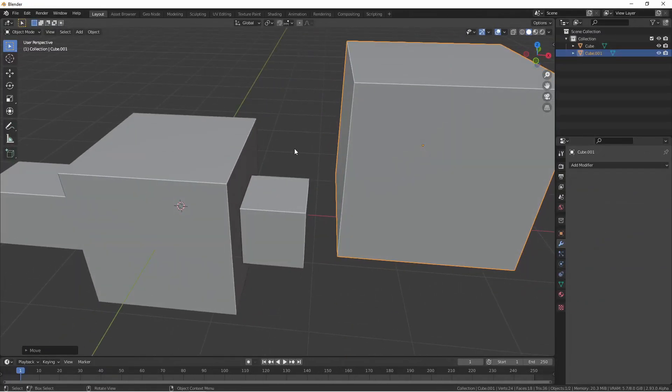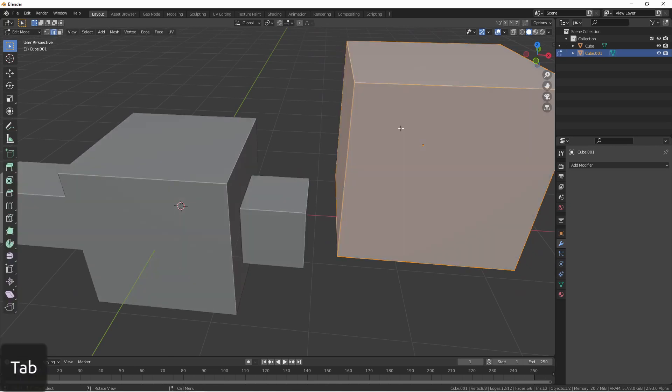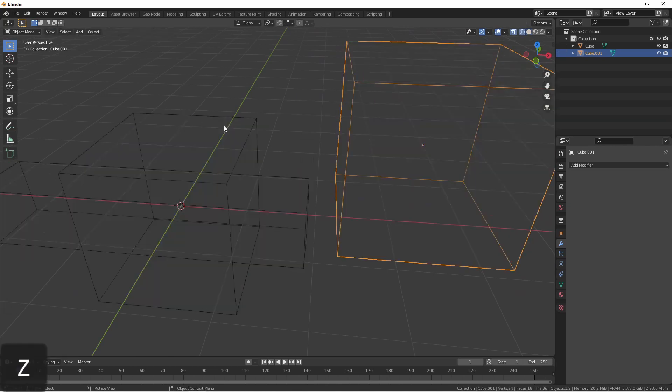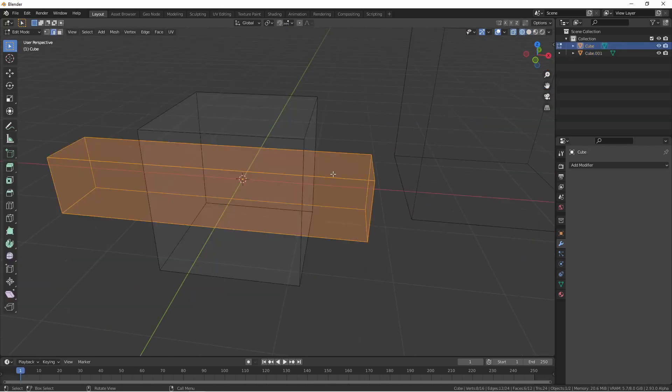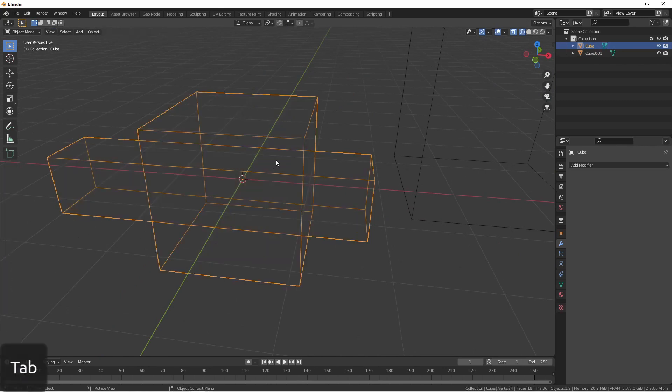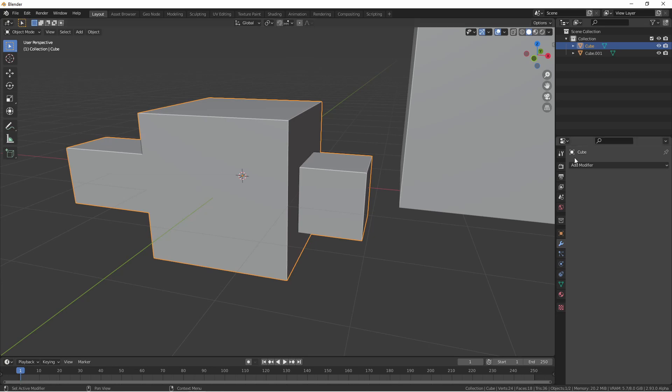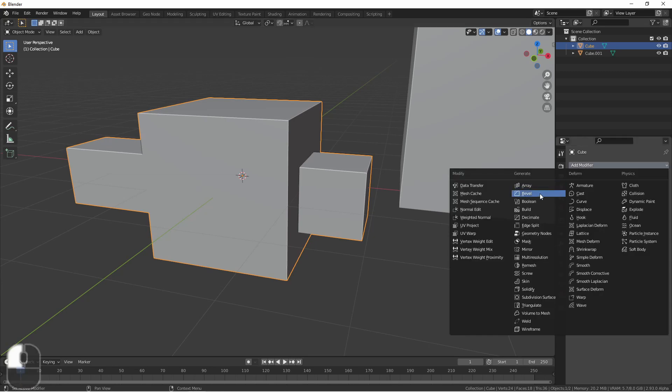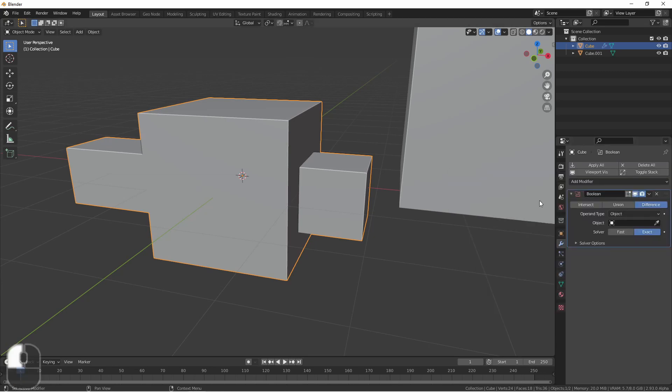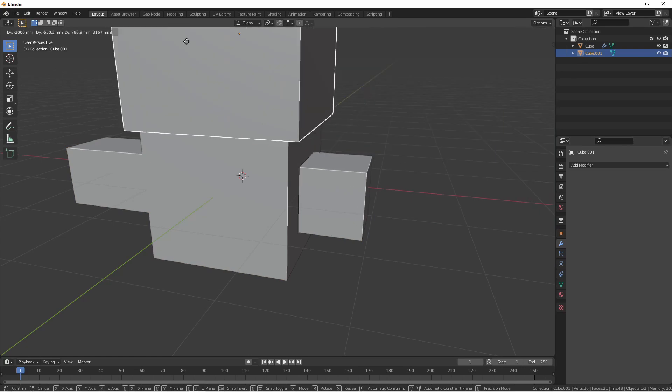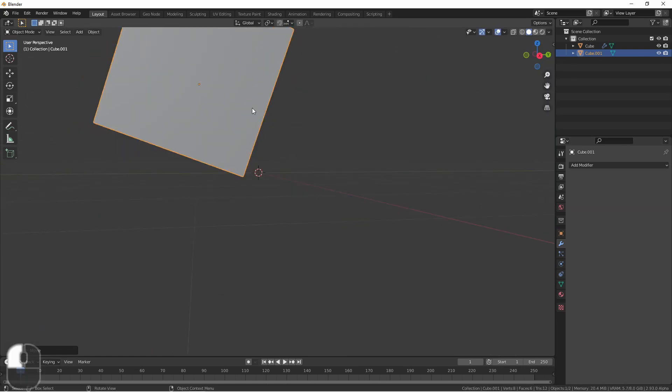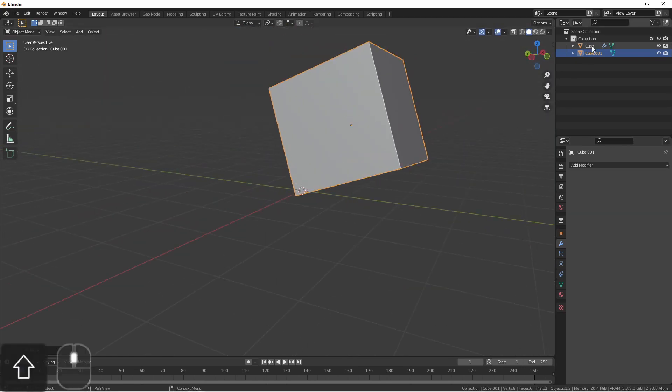For the last example, we have these two objects. This one just being a cube, but this one is made up of two separate meshes that are not joined together with geometry. If I add a Boolean modifier to this object and set its object to the cube, we see that this operation fails.